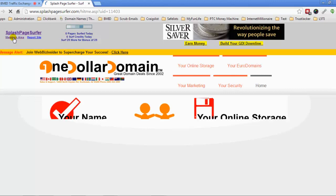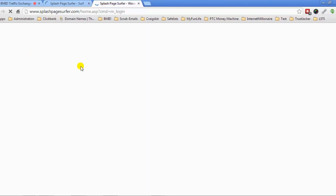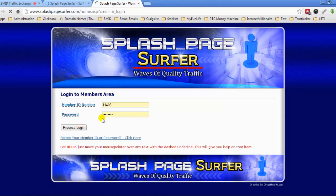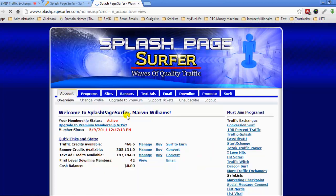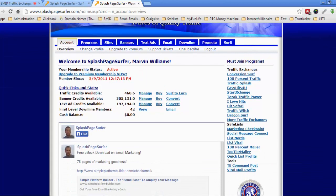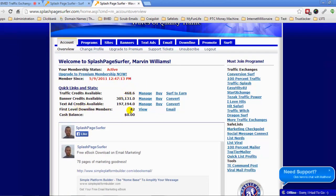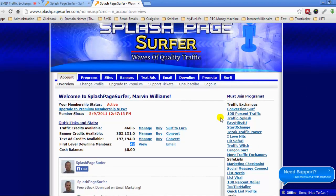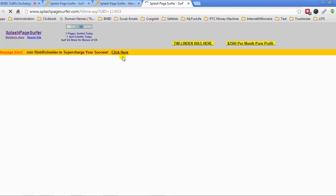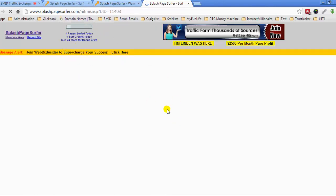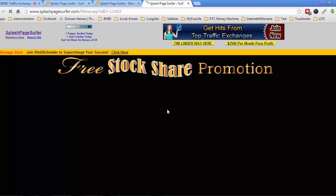Once you log into your account, you want to bring up the start page. Once I log into my account, you can see I get a lot of credits — these are the credits I've built up. I didn't even have to refer anybody to this program, and that's because of the little trick I'm going to show you guys right now — they give you free downline members to help you get credits if you're doing this correctly.